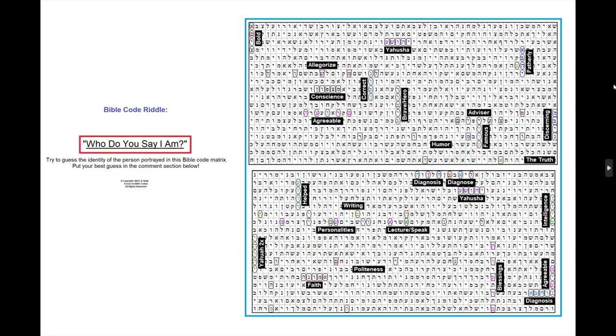Twice in this table we have Yahusha in the plain text of Scripture, and we have Yahuwah going a vertical skip of one, and it's overlapping and going both ways, up and down. That's the question we're going to be asking in this presentation. Who do you say that I am?